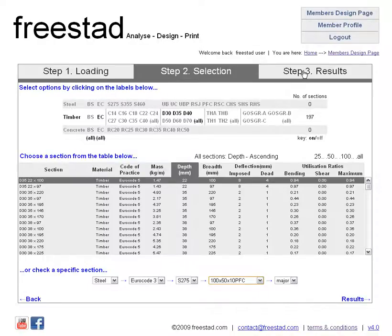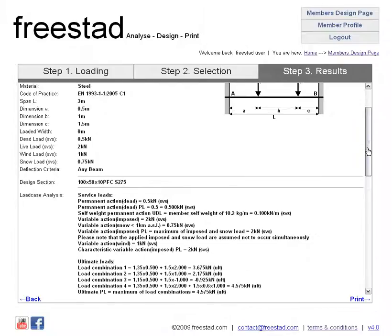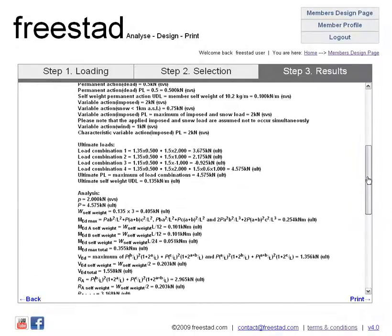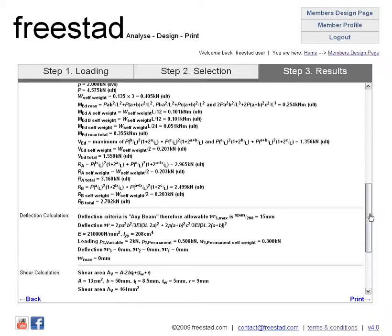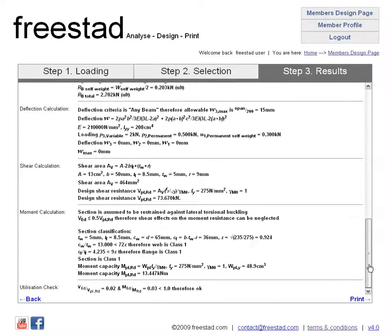Let's see if that works — we simply click on step 3, the design is carried out and we have the results here. If you scroll down the page, if this beam fails in any particular case there will be an alert in red. You can see from a quick study that this beam does not fail — in fact the utilization check shows that it's well within limits.